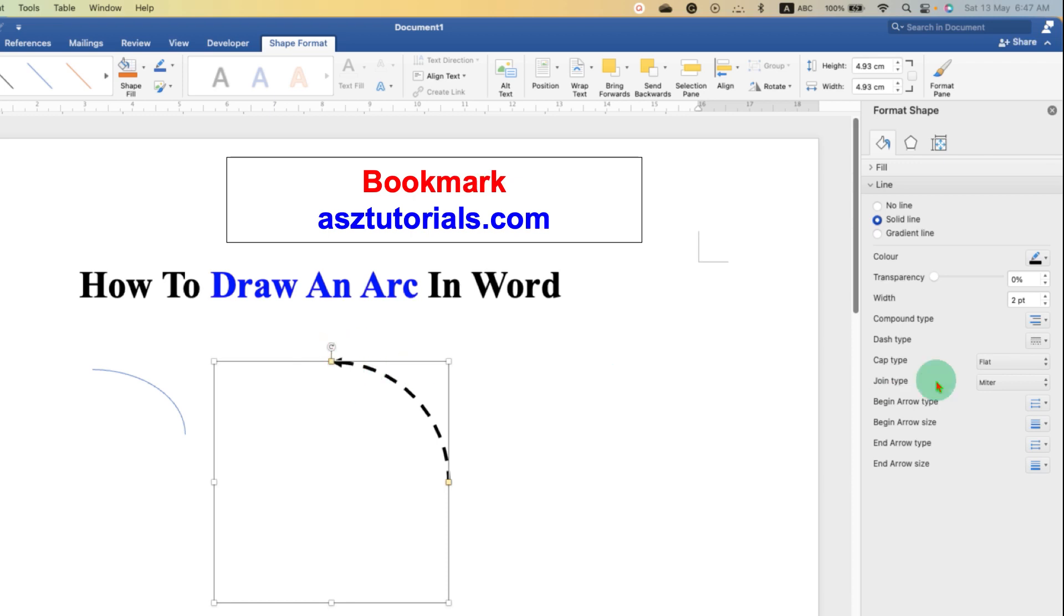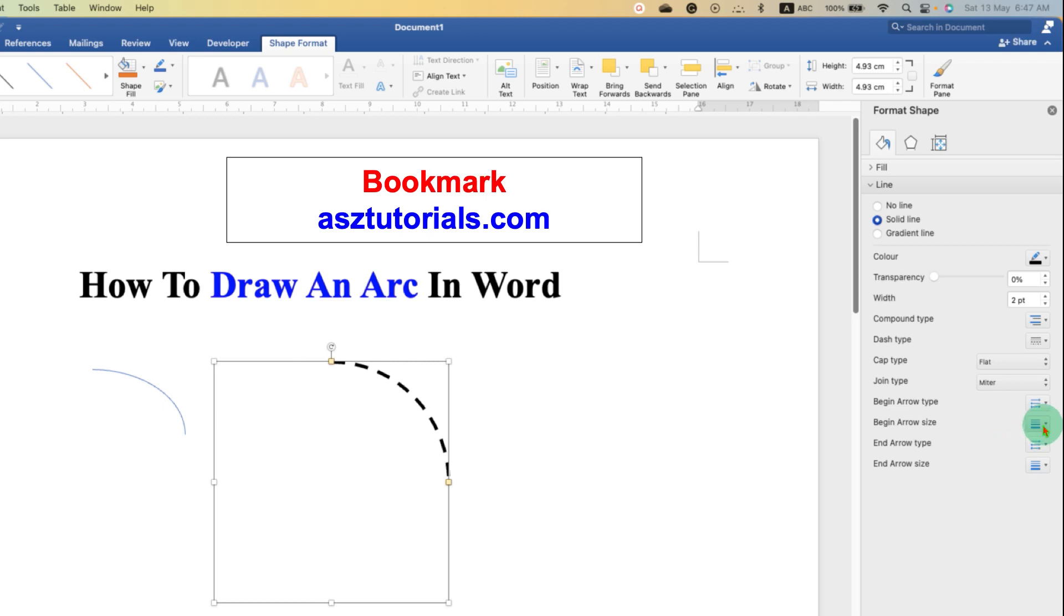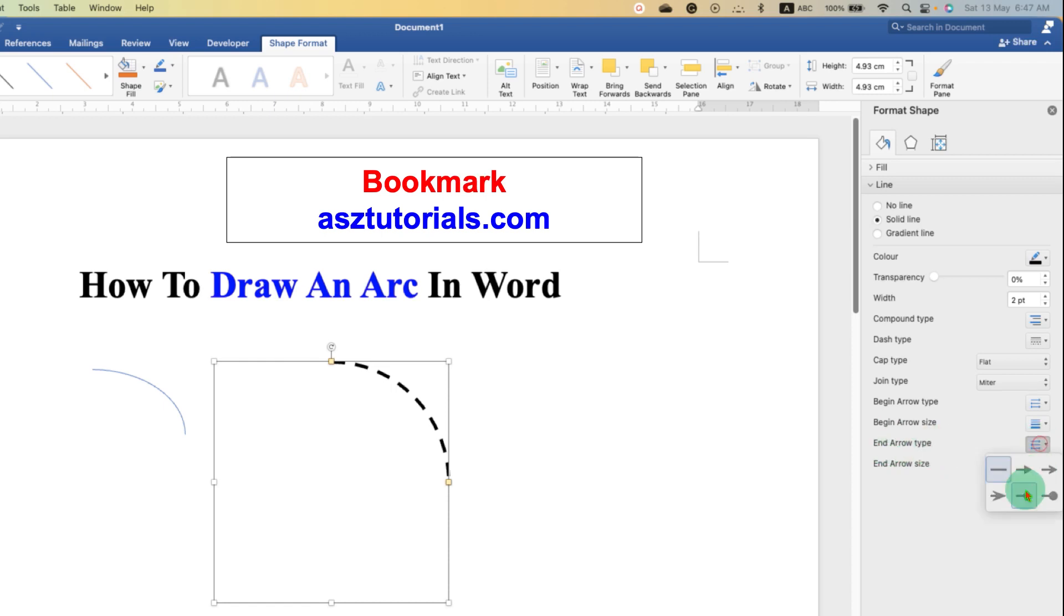You can see an arrow head is added, and to remove just select the option line. Similarly, you can also select arrow size if you want to. And this is the end arrow type, so this time if you select this option the arrow is added at this end.